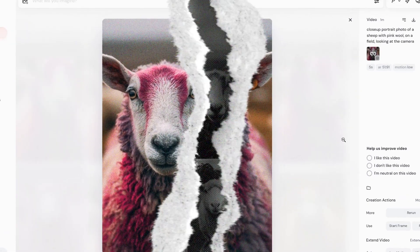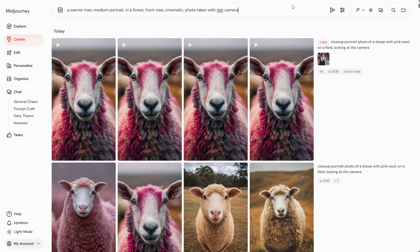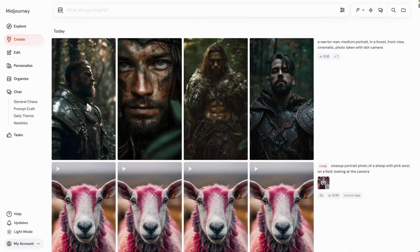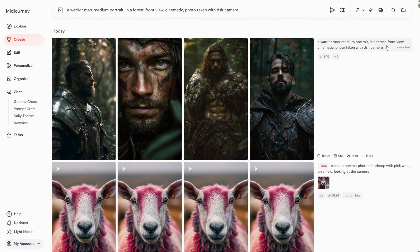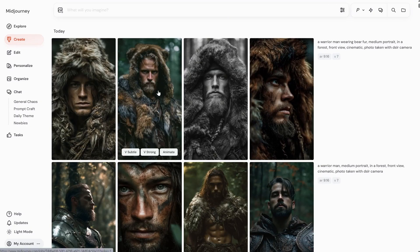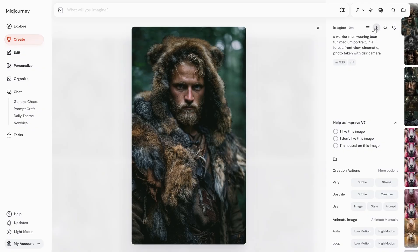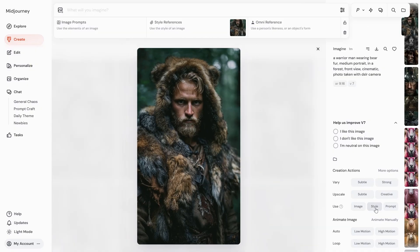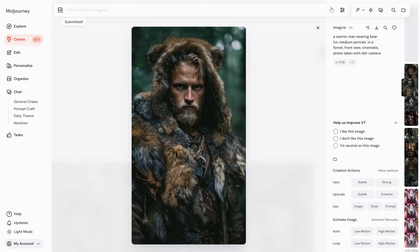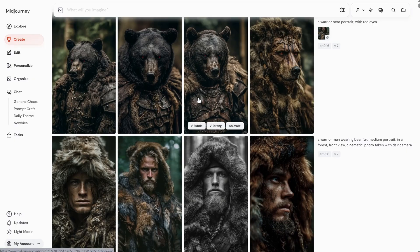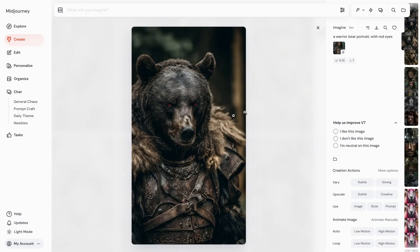Let's do some more experiments with starting and ending frames. First, I'll generate an image for the starting frame — let's try a portrait of a warrior man. I can reuse the same prompt, tweak it a bit, and make the man wear bear fur. Next, I want another image of a bear in a similar style. I'll click here to use the style from the previous image as a style reference, then write a prompt for a warrior bear portrait with red eyes. Out of the four results, this bear looks more similar to the man image, so maybe I can get a better transition between the two frames.